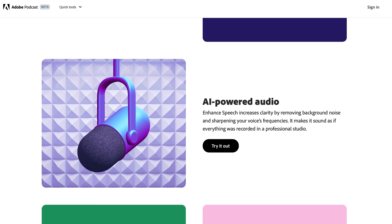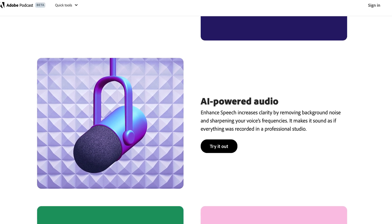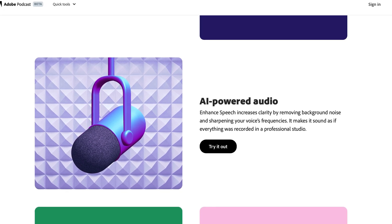Adobe Podcast's Enhanced Speech is a web-based tool that uses AI to improve the quality of your audio recordings. It really is mind-blowing, and at least for now it's free to use.